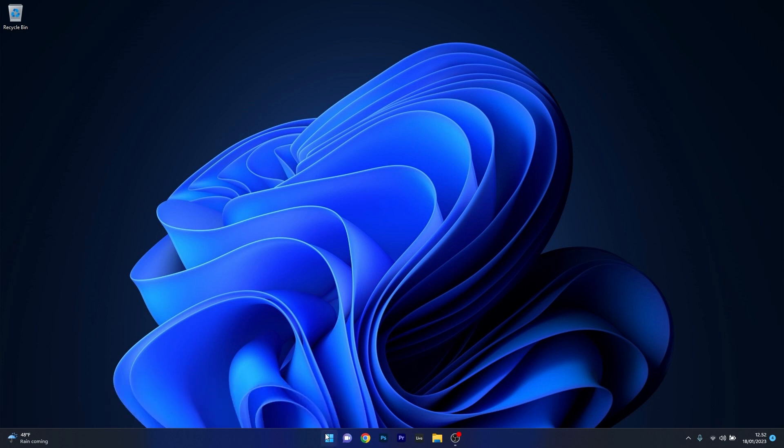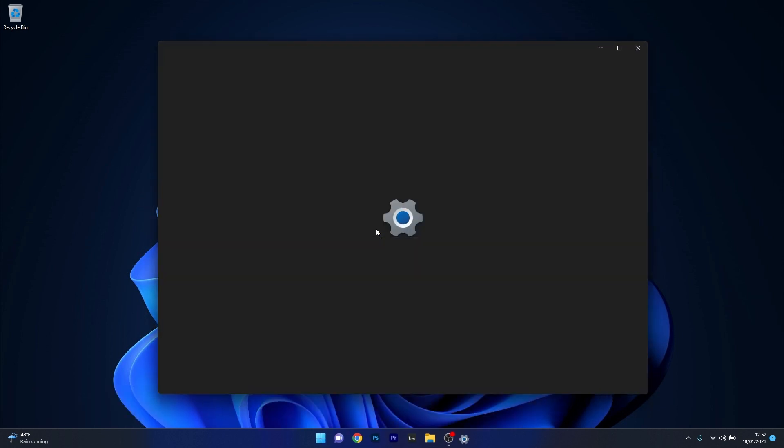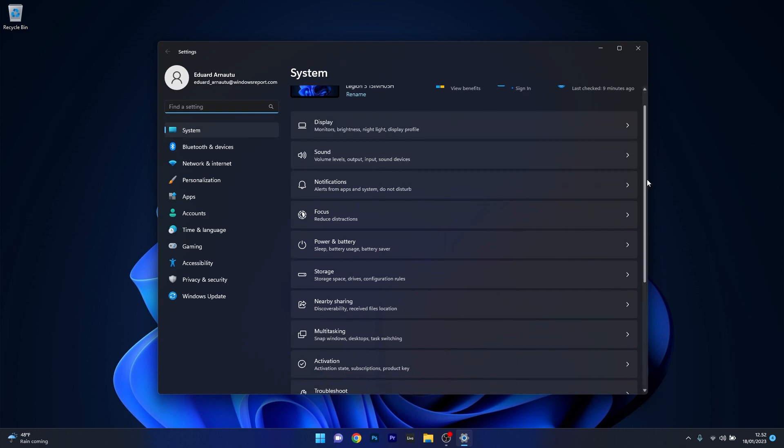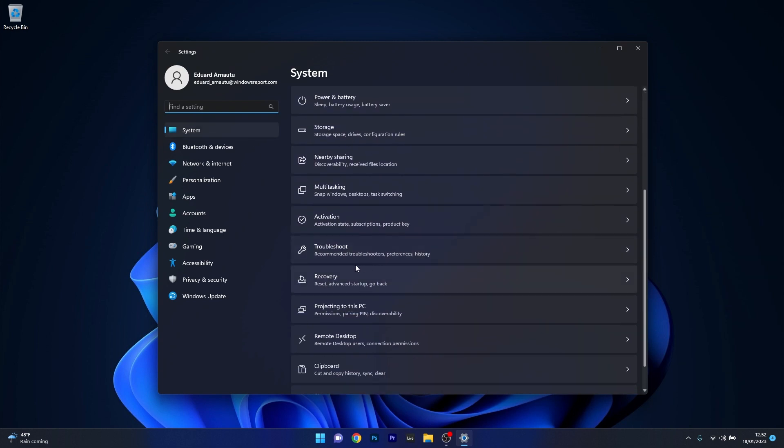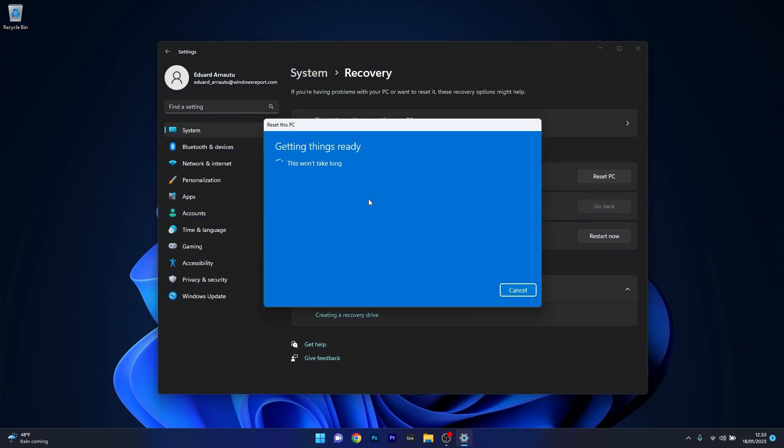To do this, press the Windows button, select Settings, click on System on the left pane, and scroll down until you find the Recovery section. Click on it. Under Recovery Options, you have an option that says Reset this PC. Click the Reset PC button next to it.